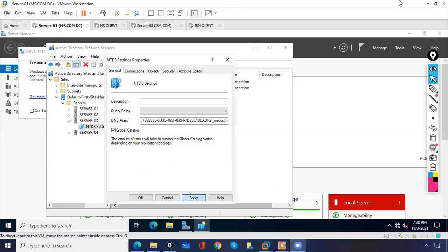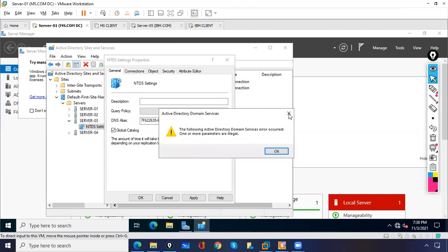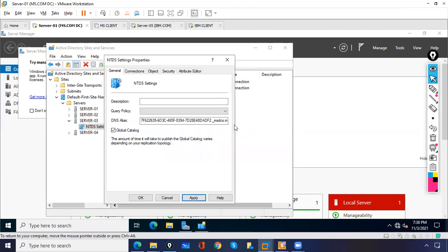The use of the Global Catalog is to save logon time. At least one Global Catalog is required in the forest, and it is installed by default on the domain controller — that option cannot be unchecked. We can uncheck it for child domain controllers if needed.